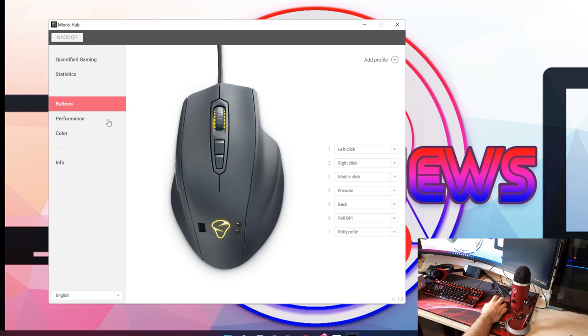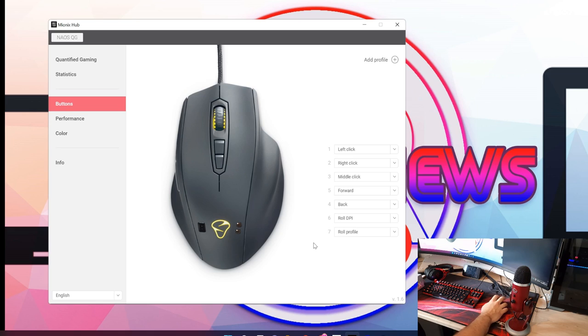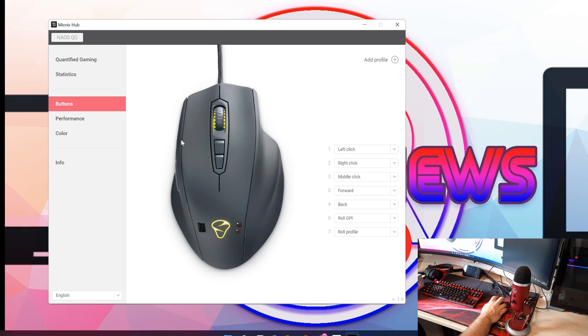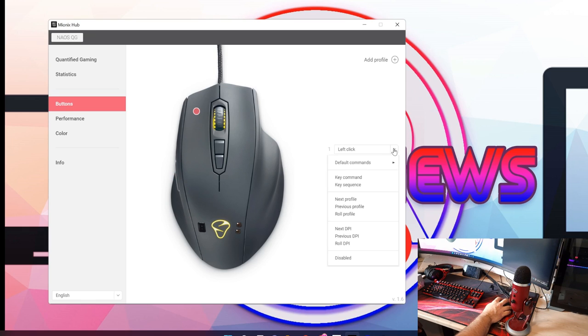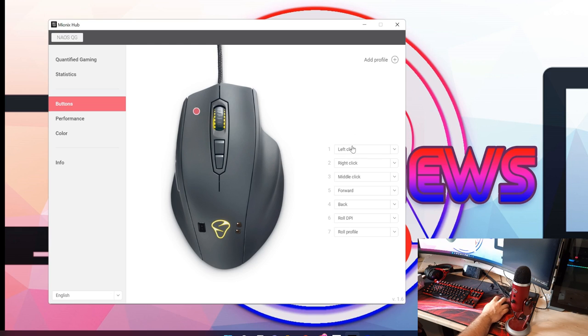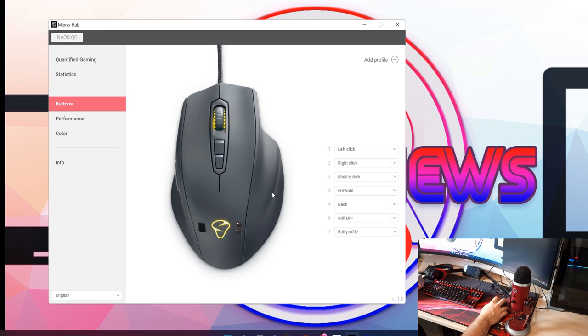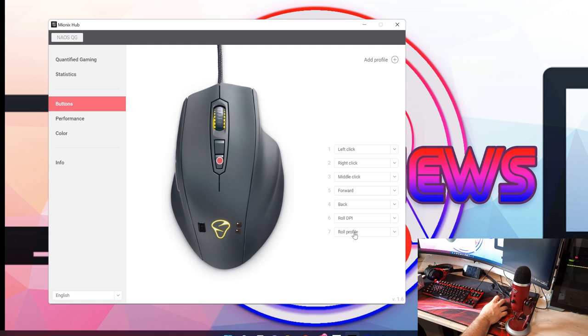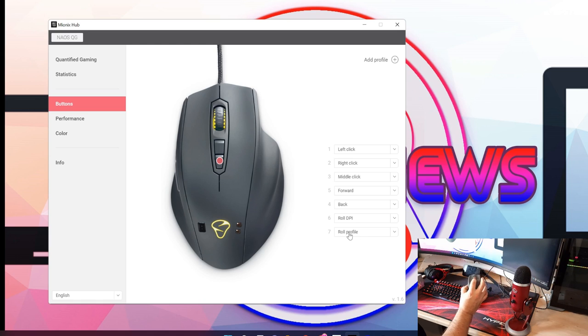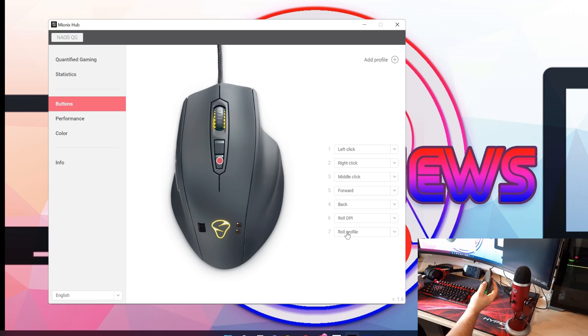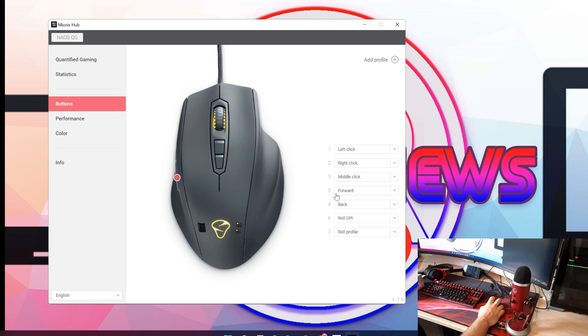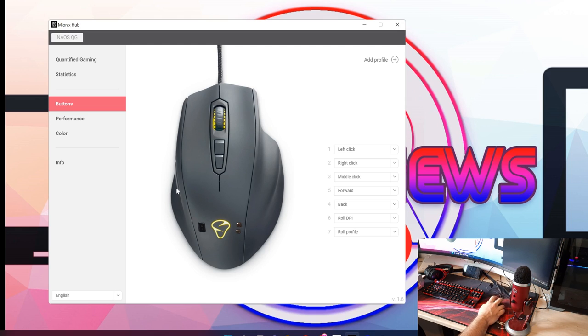As you can see on screen, this is the software you get with the Mionix hub. It does come with an overlay as well. This first menu is basically where you can change your buttons to do whatever function the mouse can do. You can change your buttons around as you wish. The top button changes DPI and your bottom button does your profile. The only thing I don't see is where the information is to tell you what setting you're at.